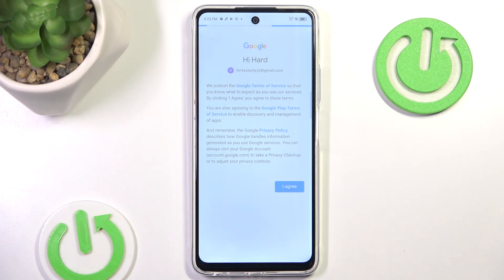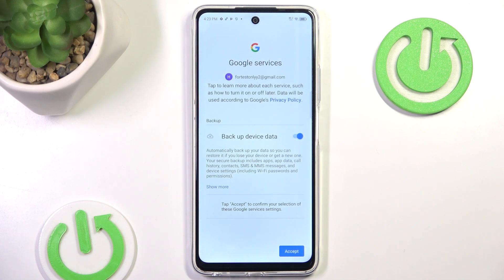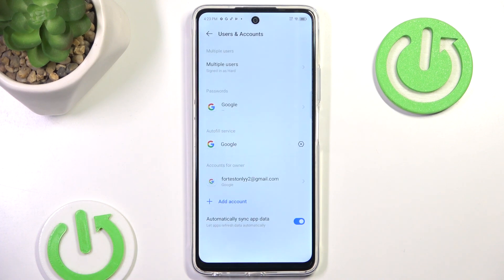Now you simply hit agree to the terms of service. After a while you'll be asked if you want to backup your device data. I'm going to hit No, but I would advise you to keep that on, since nobody really does manual backups nowadays and having it done automatically is pretty handy.